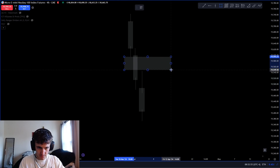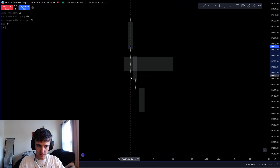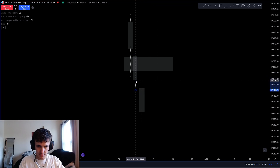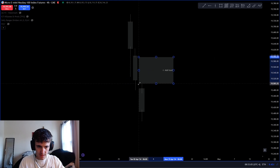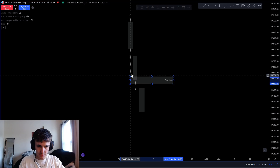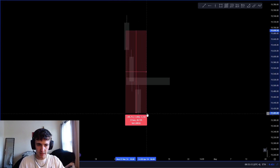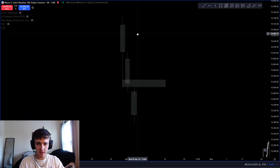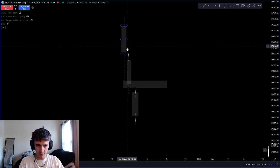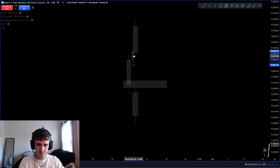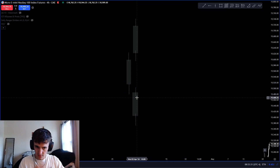If the wicks don't touch, there is still an imbalance. The imbalance size can change depending on the wick length. Now, you guys know what bearish and bullish means — if it's three down candles it would be a bearish imbalance, and if it's three up candles it would be a bullish imbalance.